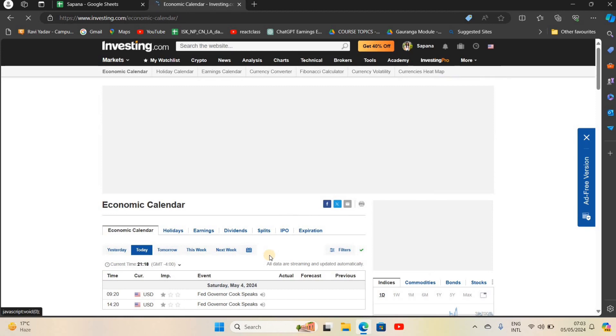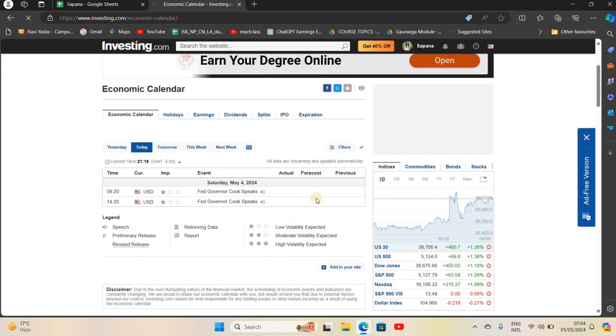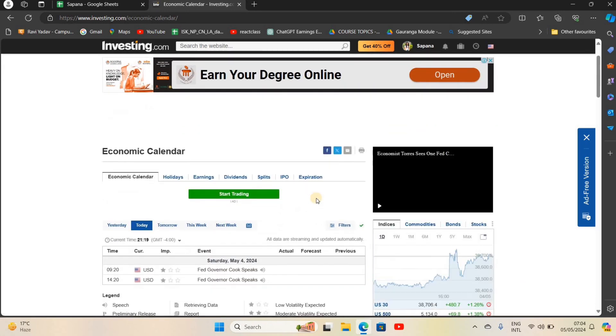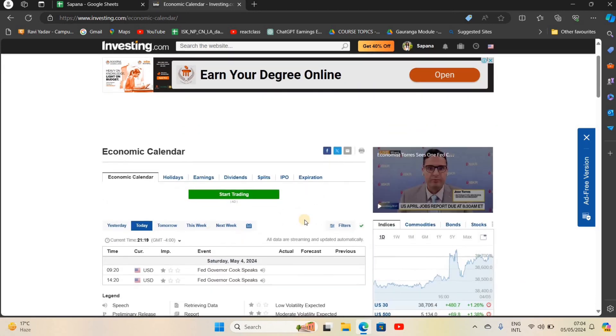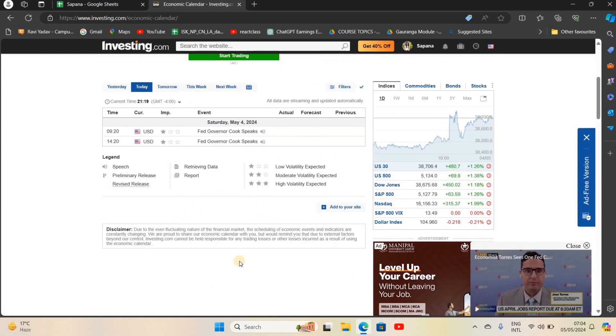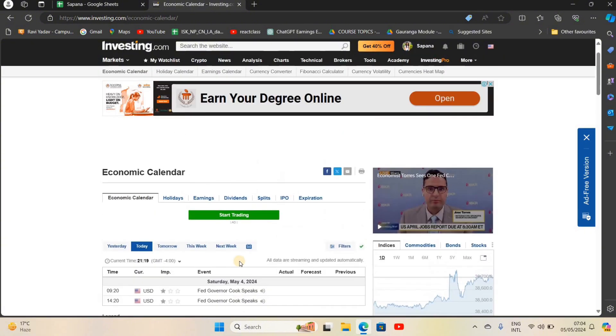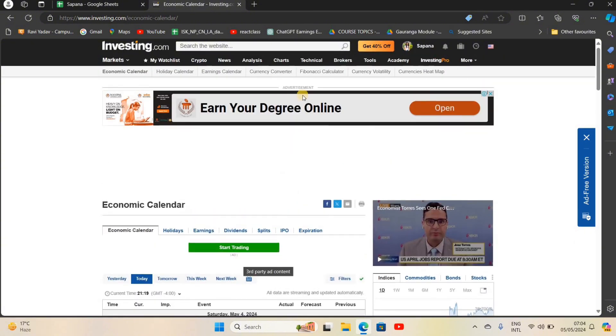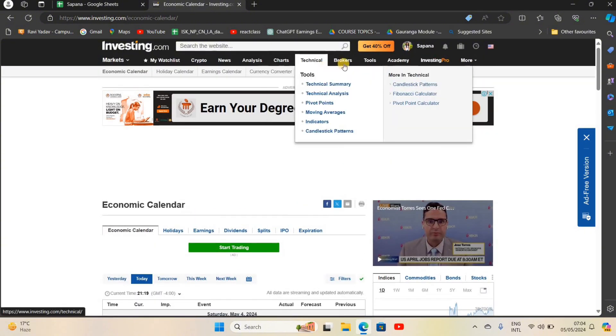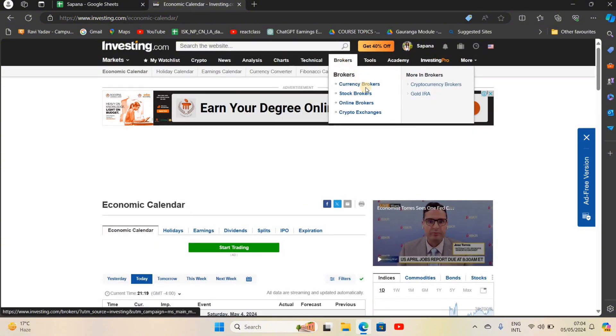Here you will be seeing many options like economic calendar for today, tomorrow, yesterday, this week, and next week. You'll see graphs of stock markets, so here you can predict which stock markets are doing well, which are going good or bad.